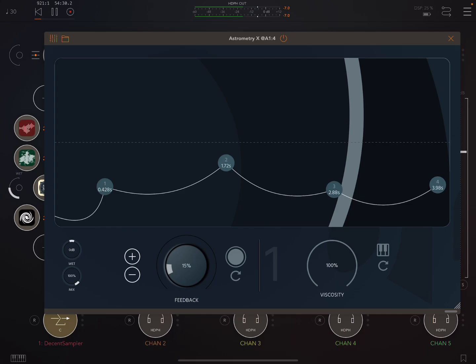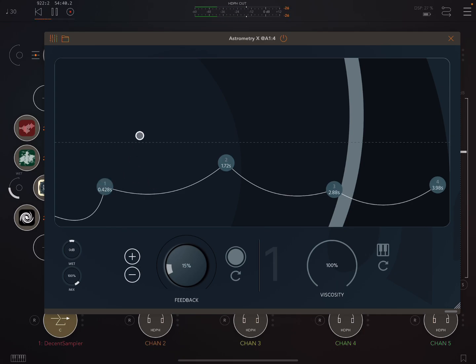What this is then, is four delay heads. And it's just really nice, the flexibility that you get, and how intuitive it is as an interface.